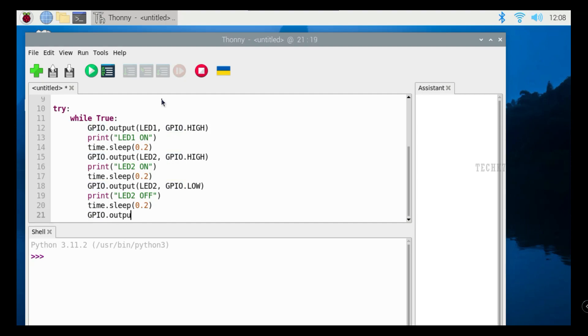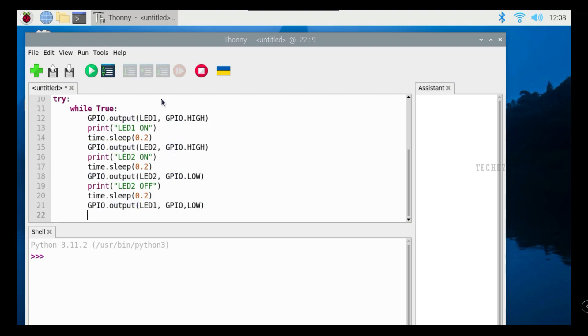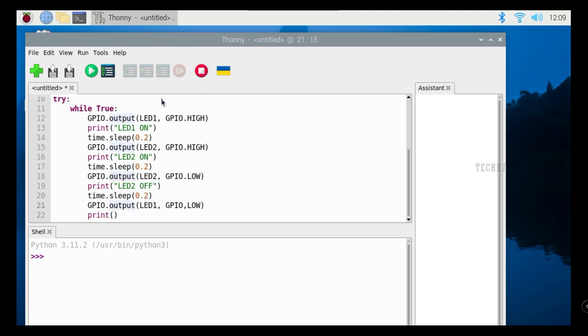Then the LED is off. The second line will be off. If you want to click on the print command, we will not have to go.